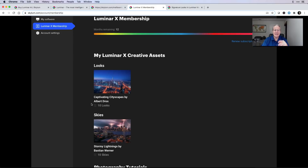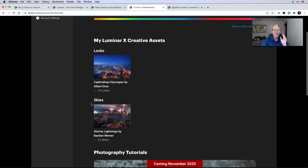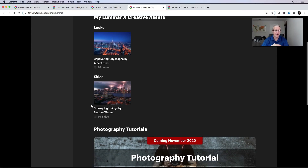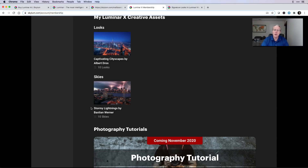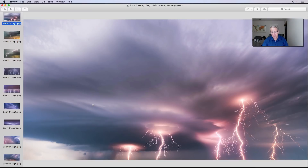I get 10 captivating cityscapes looks that I can use in Luminar 4, made by my friend Albert Dross, who's fantastic. If you don't follow Albert, go follow him — he's awesome, great human, great photographer. Also, Stormy Lightning — 10 amazing skies by Bastion Werner. I don't know Bastion, but let me show you these skies. These are the 10 skies that came this month.